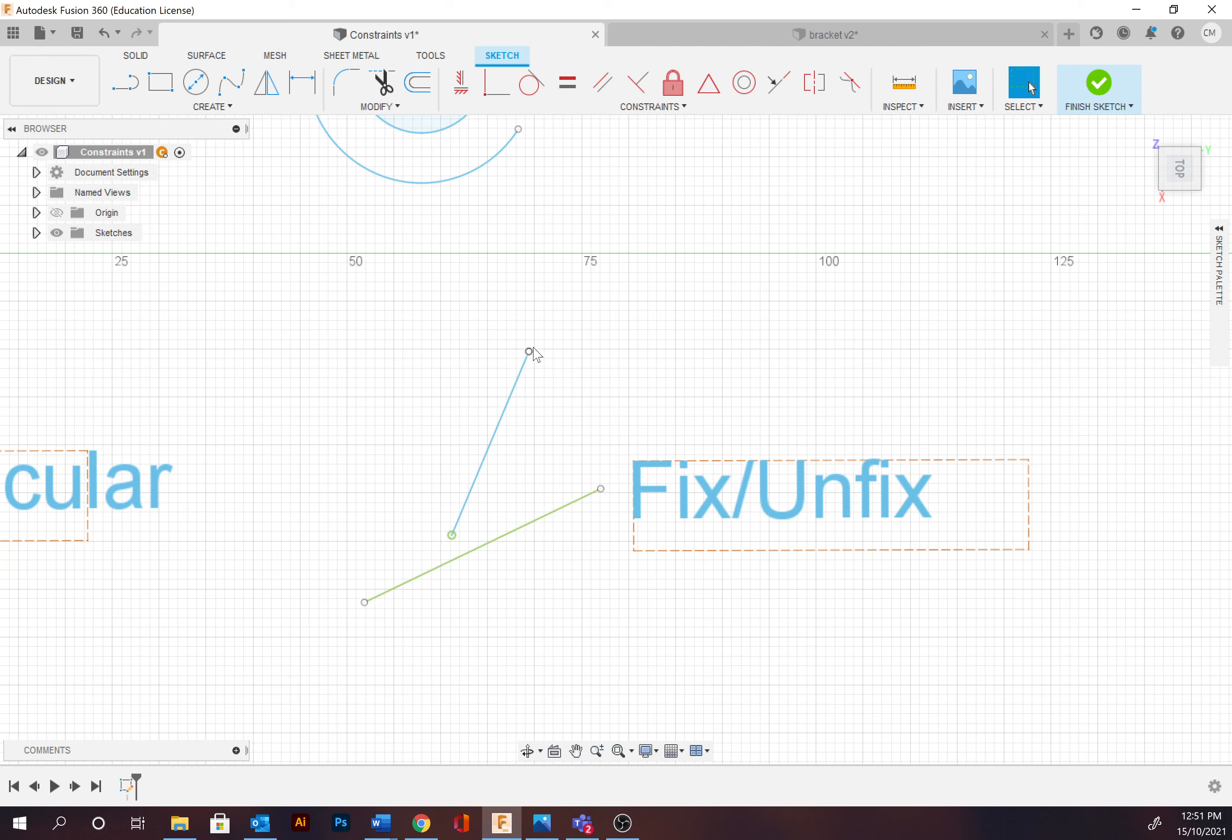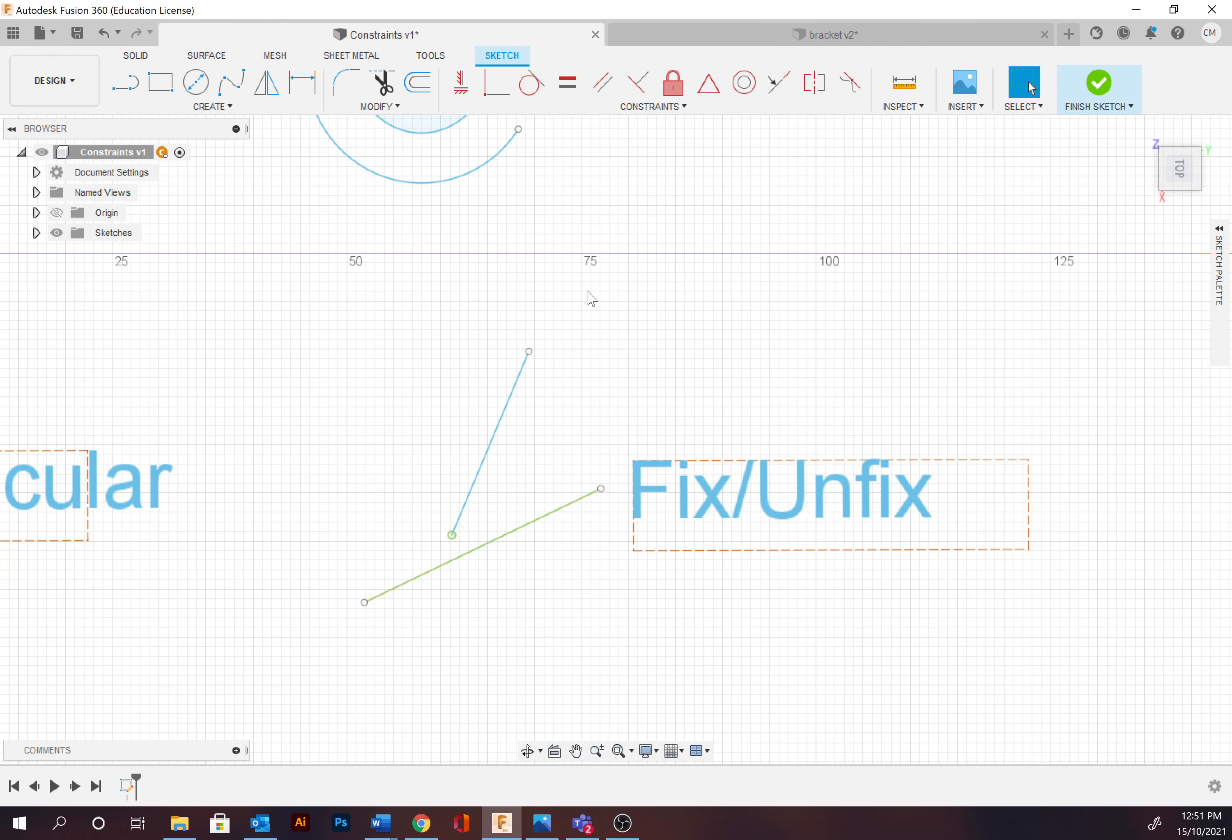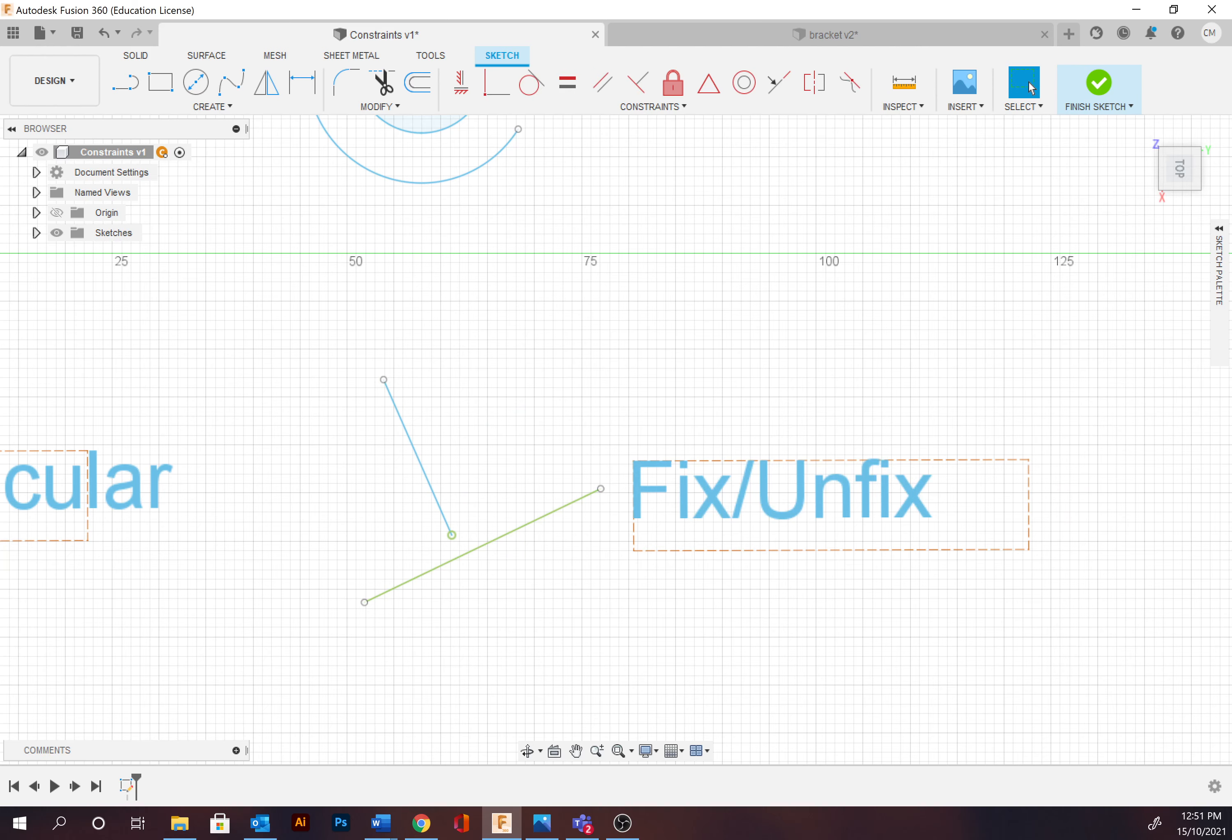So the remainder of that path will be able to be moved, whereas this won't be able to be moved at all because I've essentially locked it into place.